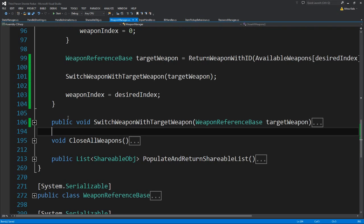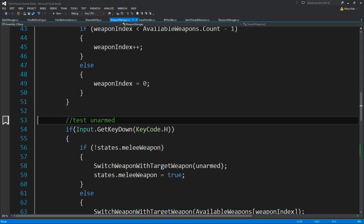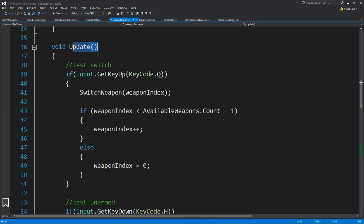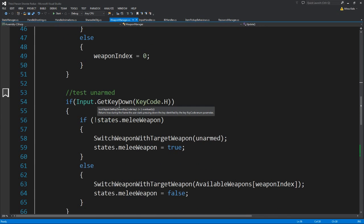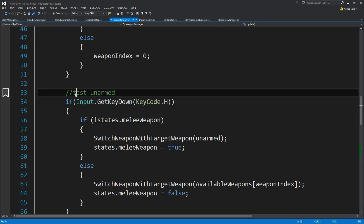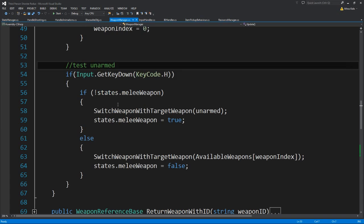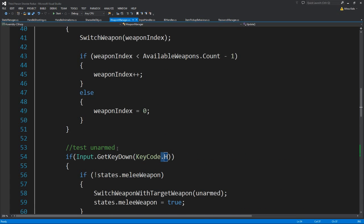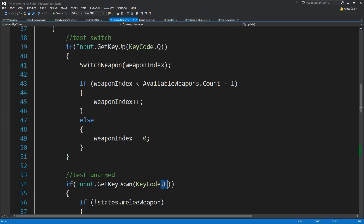Let's see what other changes we need to do. Inside the update of the weapon manager, we want to test how we are unarmed or not. If we press the H key — and of course you need to add this somewhere else, not inside the weapon manager, for instance you need to add this into the input handler, because if you have enemies that have this weapon manager and you hit the key, the enemies will also switch weapons, and of course it's not something you want.